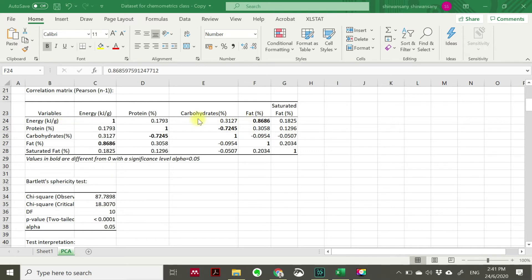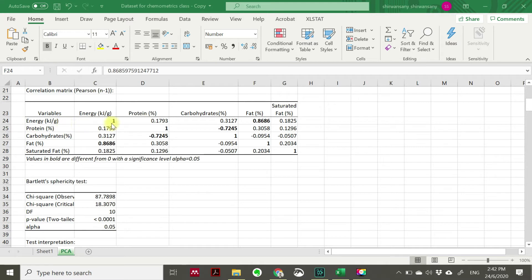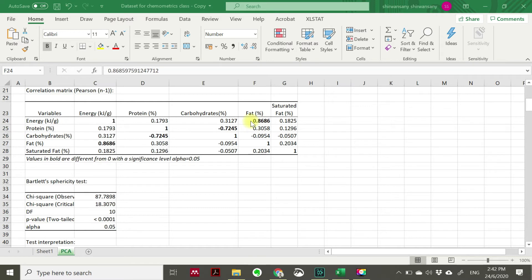Followed by carbohydrate, followed by saturated fat, and the last one followed by protein. Which means if you have high fat, you will also have a high energy. This positive value indicates it is proportional. Having higher fat means that that food having a high energy.